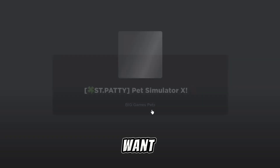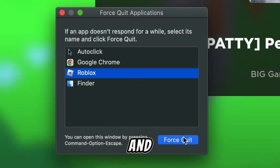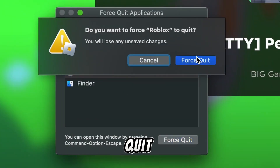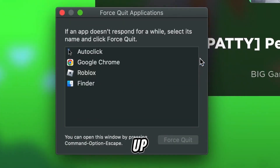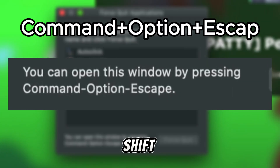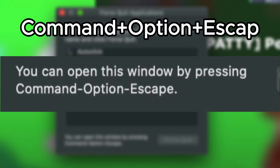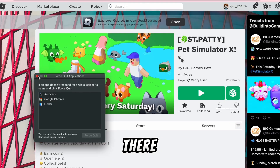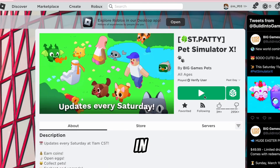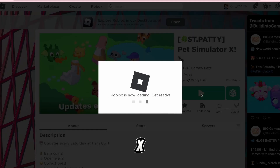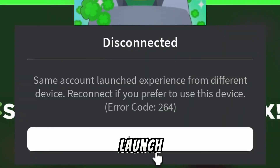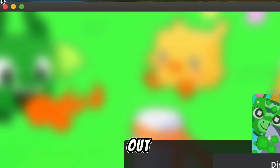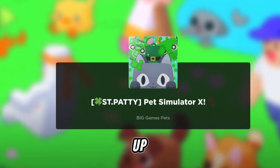Load up whatever game you want, load into it, and immediately force quit it. To pull this up, hit Shift+Escape+Command. Then load right back in and immediately exit the game. It'll say 'multiple accounts launch,' so exit that right out.